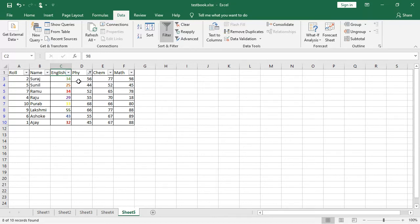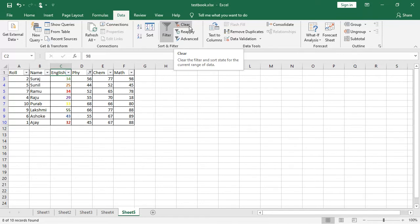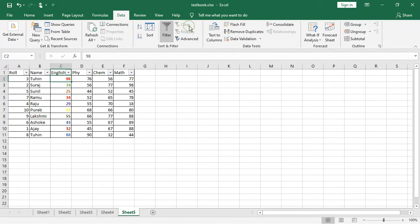If you want to clear it, you can click also in the, under the data certain filter, you can click on clear. You can see the clear the filter and short state for the current range of data. Clear, clear, then it will come once again. That is the thing.